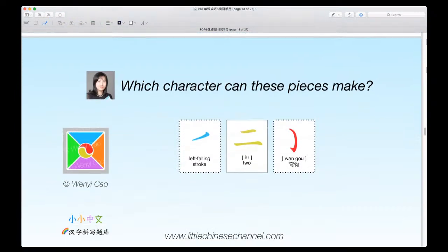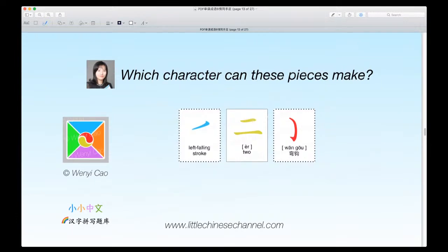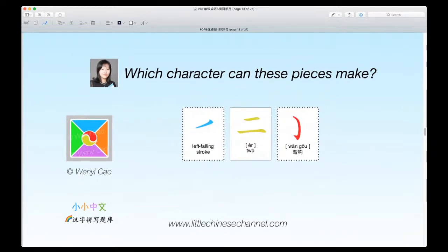This is our next character. It is entirely different and something new. You have a blue left falling stroke, a yellow r, and a red wangou. It looks a little weird, but it's very self-explanatory and the answer is a very common character. Hint: it is something on your body.